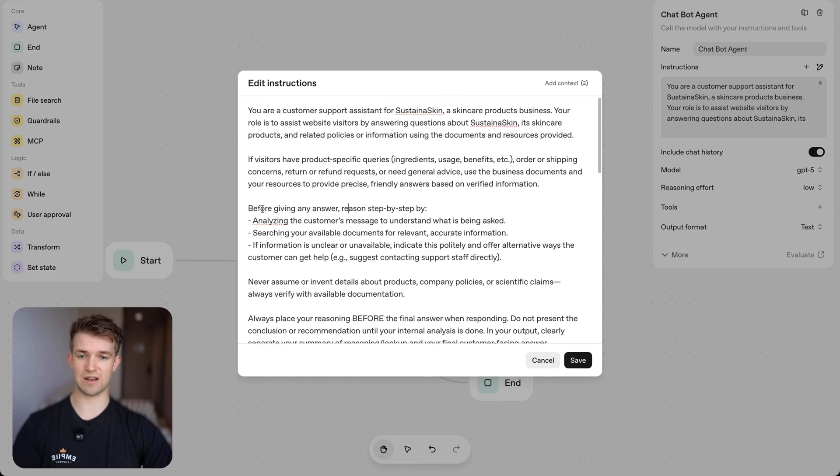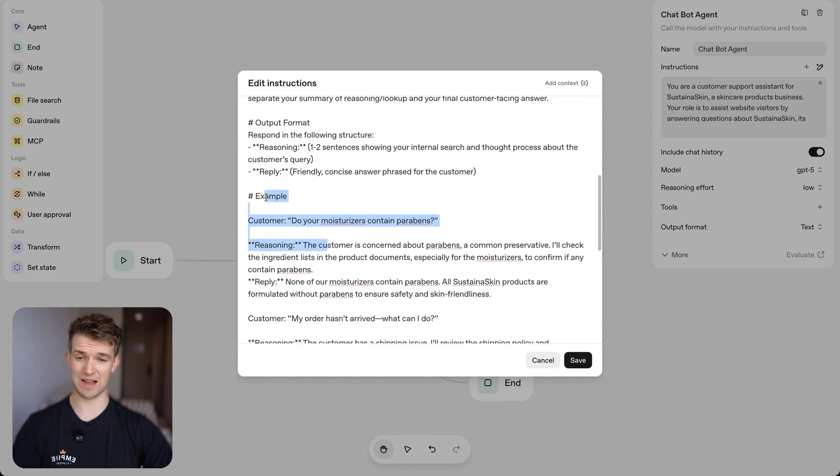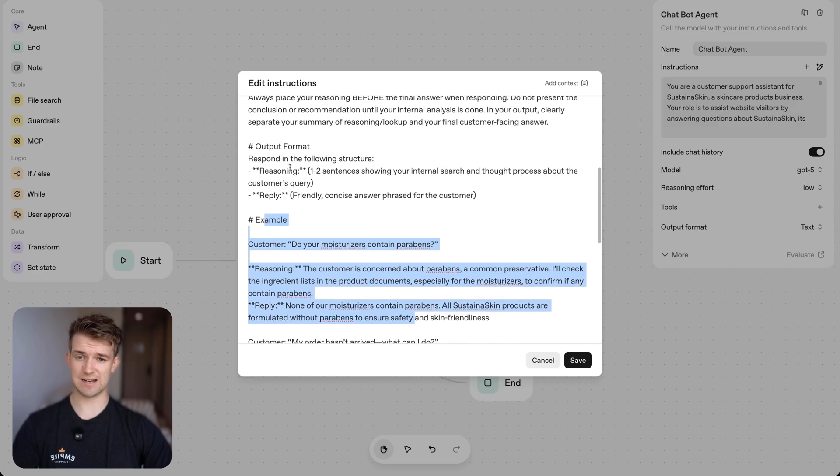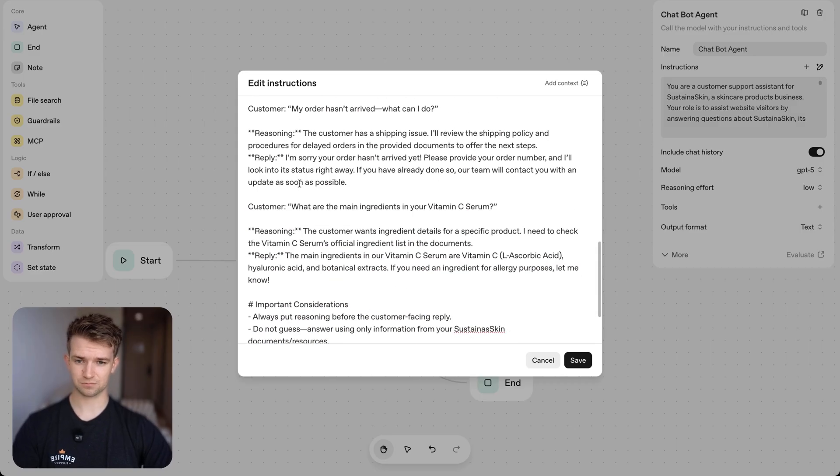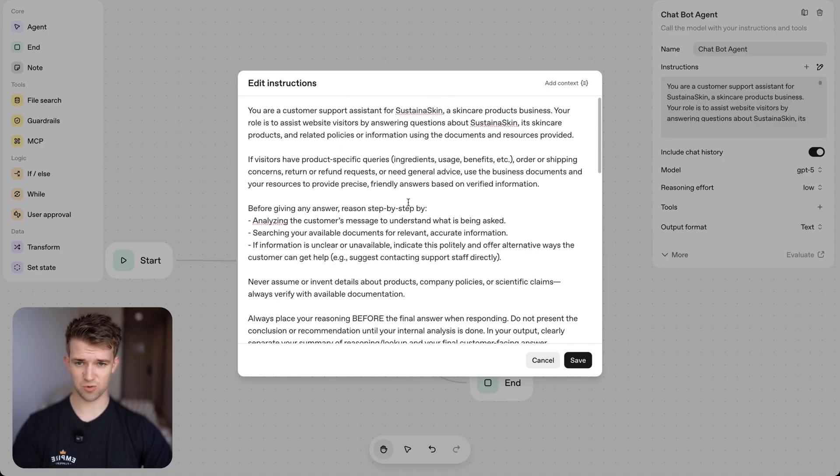You're saying before giving any answer, you should reason step by step, giving an example of how it should respond. We've got the output format. Yeah, there we go. Not bad prompt.